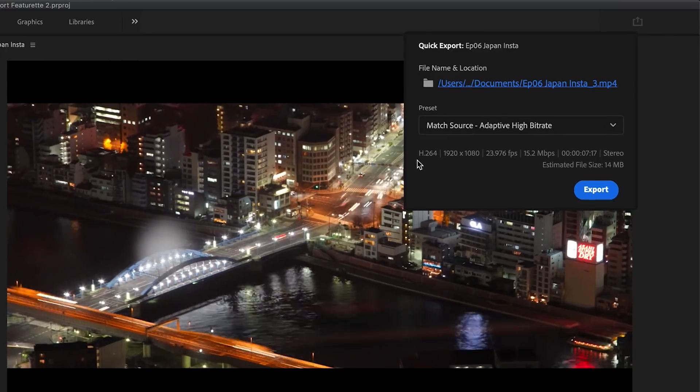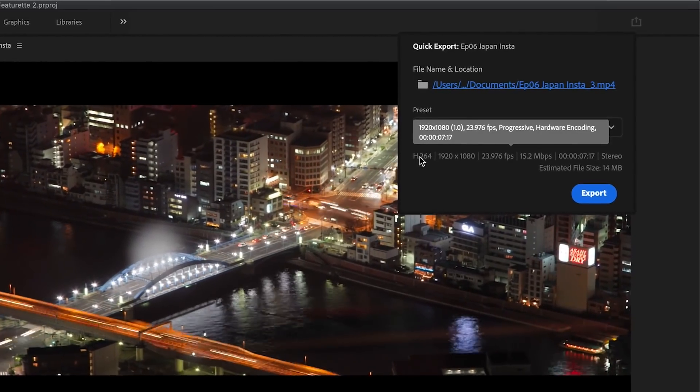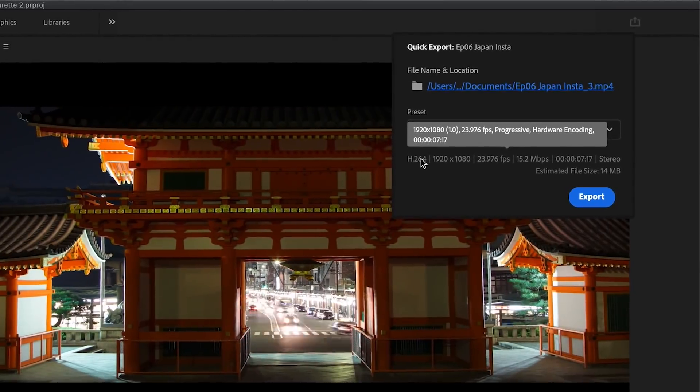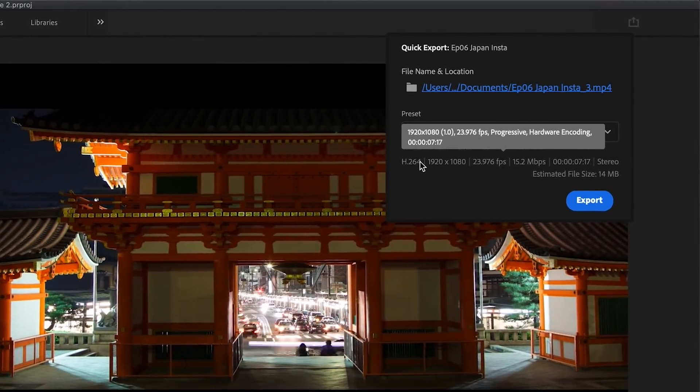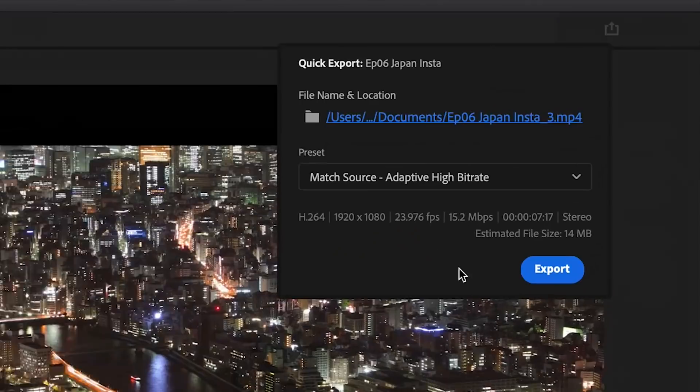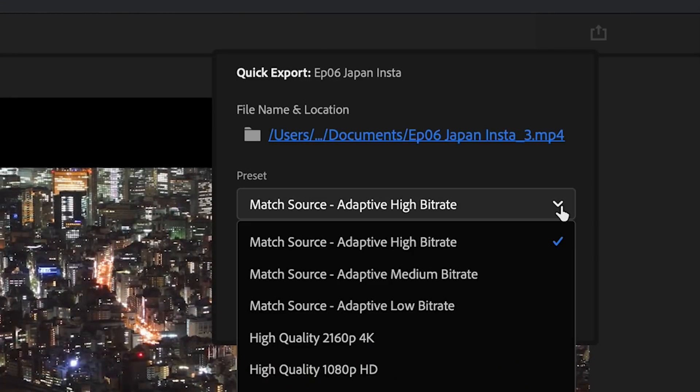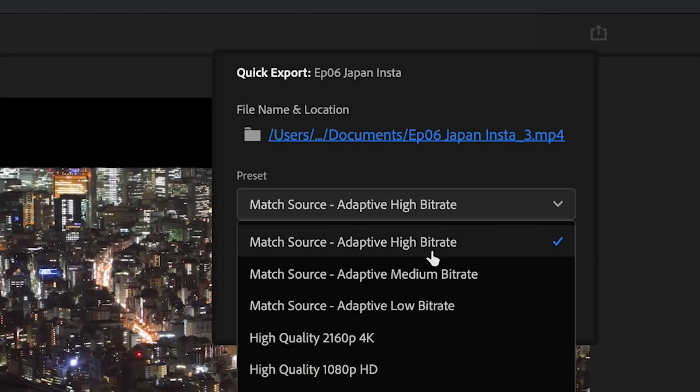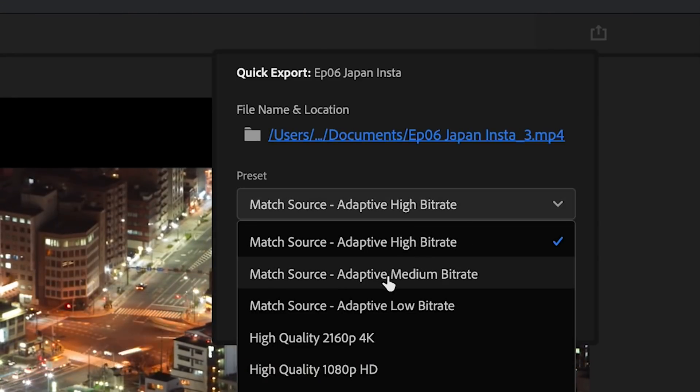Quick Export surfaces the most commonly used presets for H.264, a great option for posting anywhere online or sharing with others.